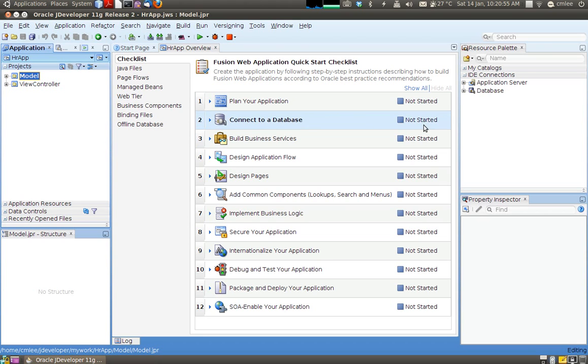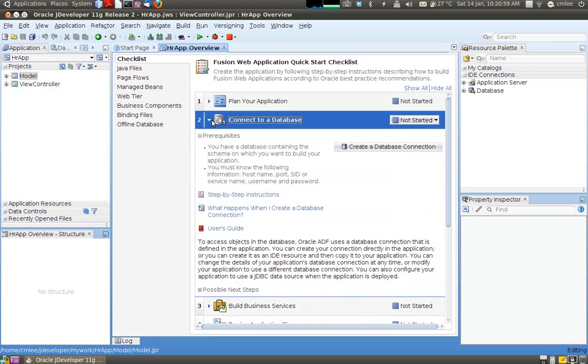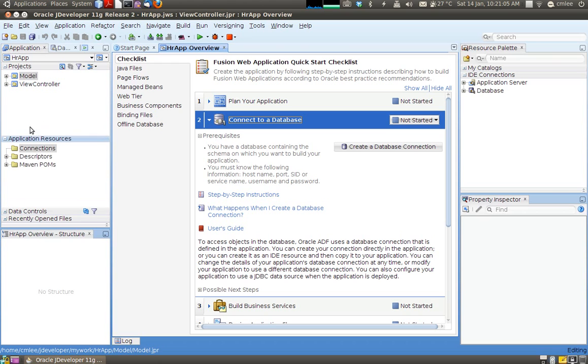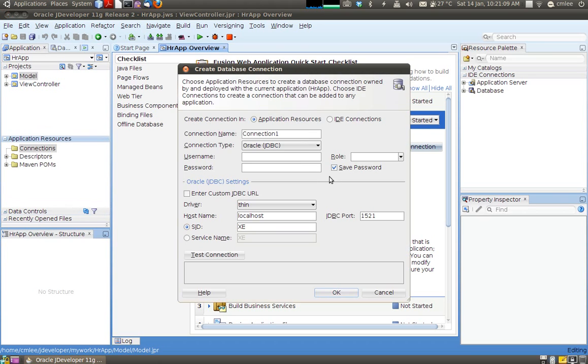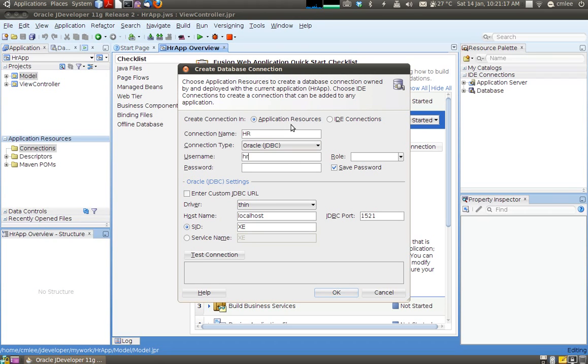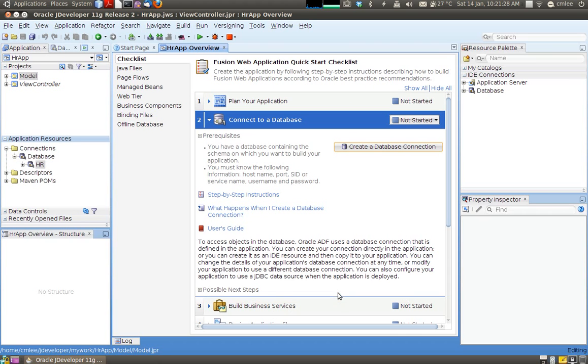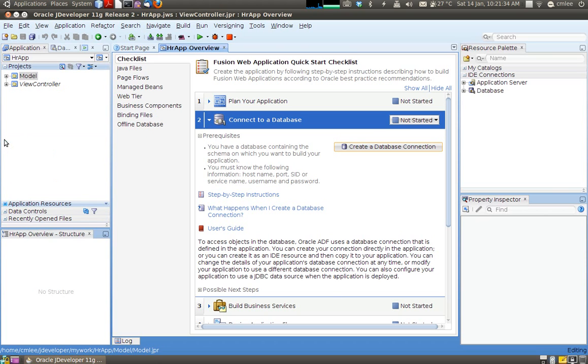So the first thing I'm going to do is create a database connection. So the ADF application requires some application resource. Currently my application resource is sort of empty. So I'm going to create a database connection to be used throughout my application. So I'm going to call the database connection HR. And I'll provide the username and password which is HR HR. And I can test the connection which says I can connect to it so my database is started. So now what happens is you see in my application resource I have got an HR database. So that is done.